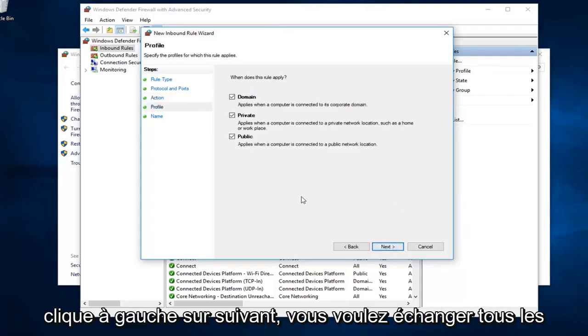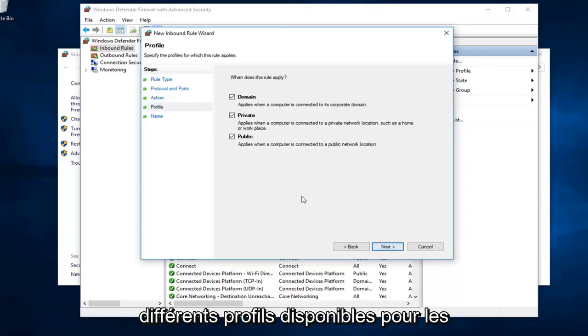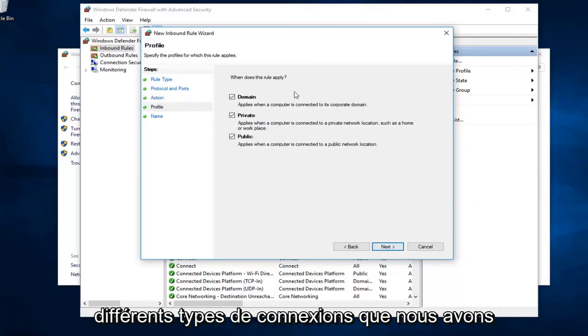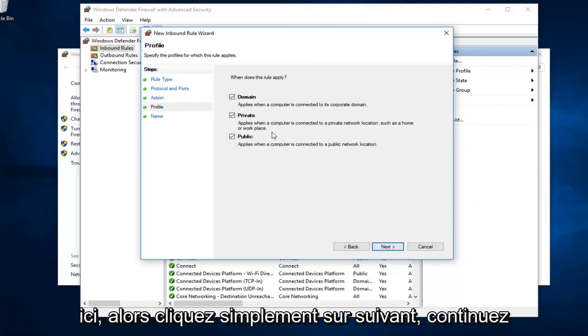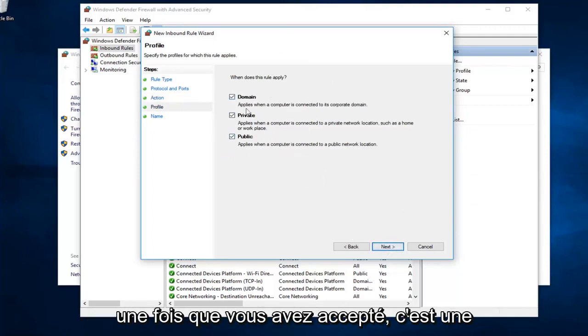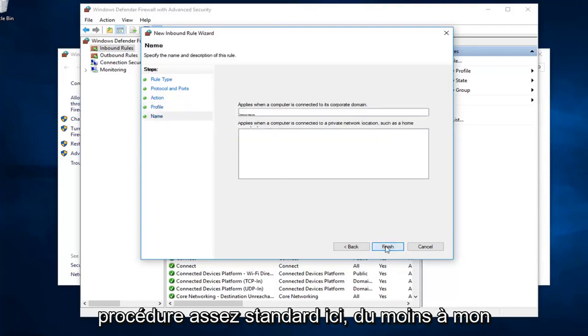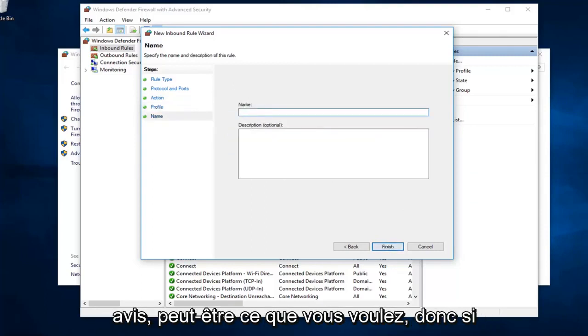Next, you want to select all the different profiles available for the different types of connections we have here. Just left click on next and continue once you've agreed to this. It's a pretty standard procedure here, at least in my opinion.